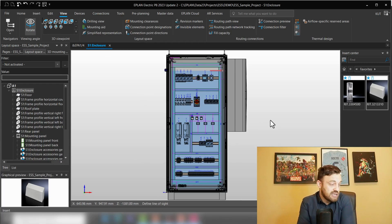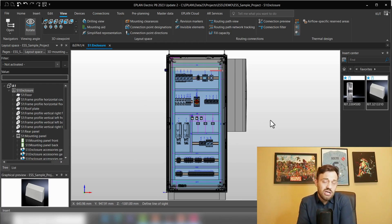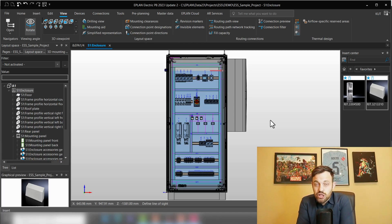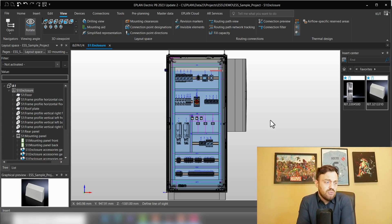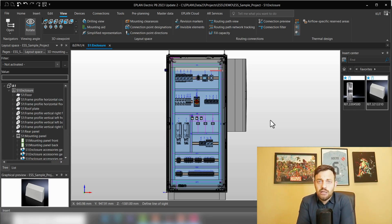This was an example how to use the functionality called Thermal Design Integration in EPLAN to calculate the total power dissipation as well as display if your whole enclosure is climatized.